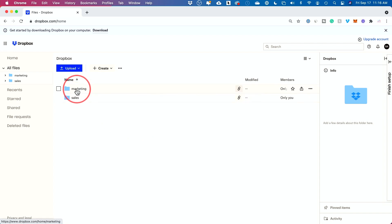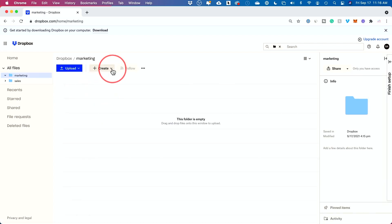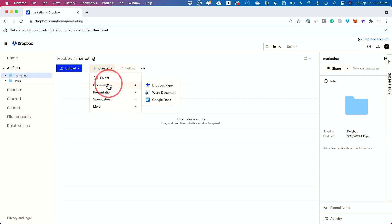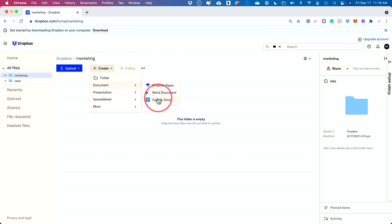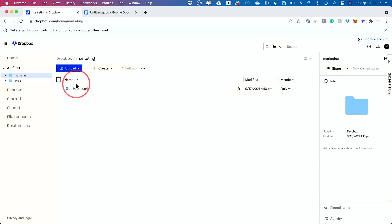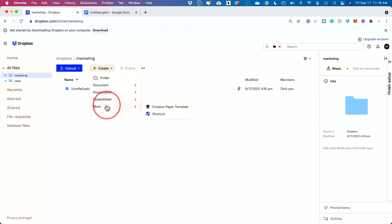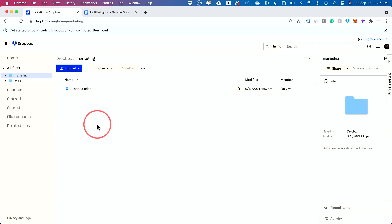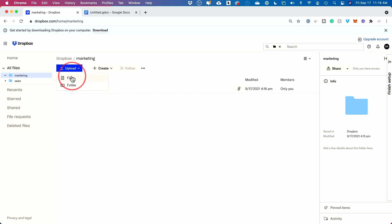Inside each folder you can click in and create things. You can create another folder for a more organized structure, or create documents — a Word document, a Google Docs document, or a Dropbox Paper document. If you create a Google Doc it will open Google Docs, and once saved it will be stored in your folder. You also have options for spreadsheets and more. But typically what I do instead of creating documents from here is upload things that are already on my computer — you can upload files or entire folders.